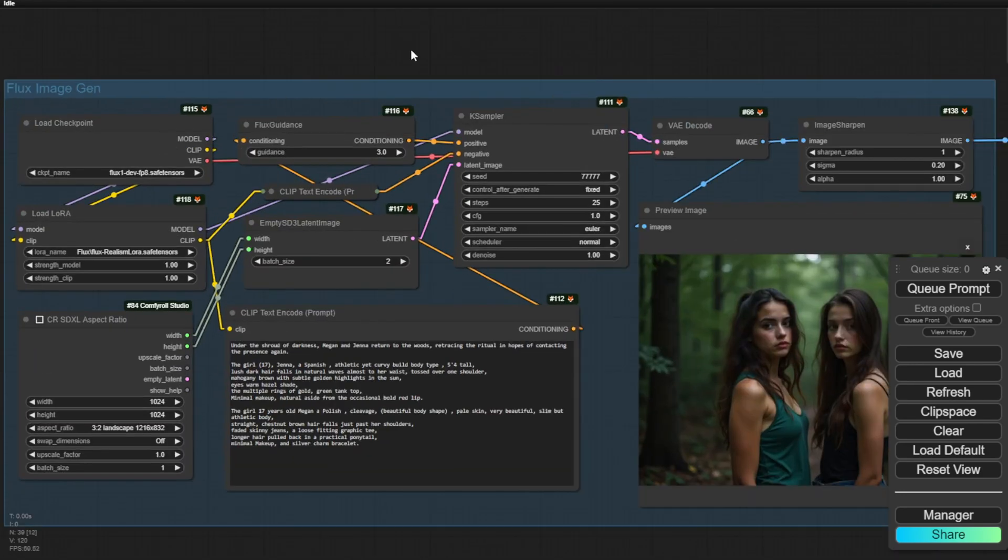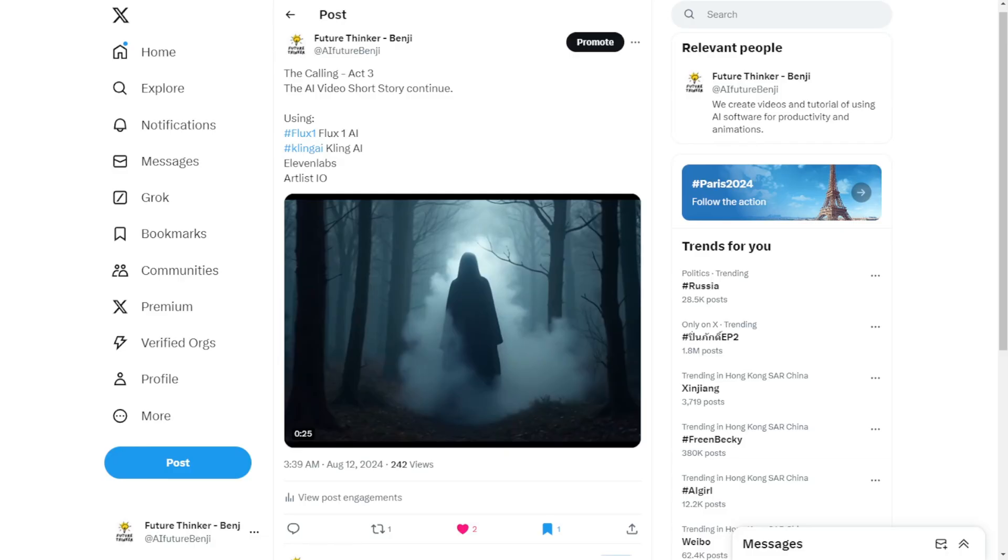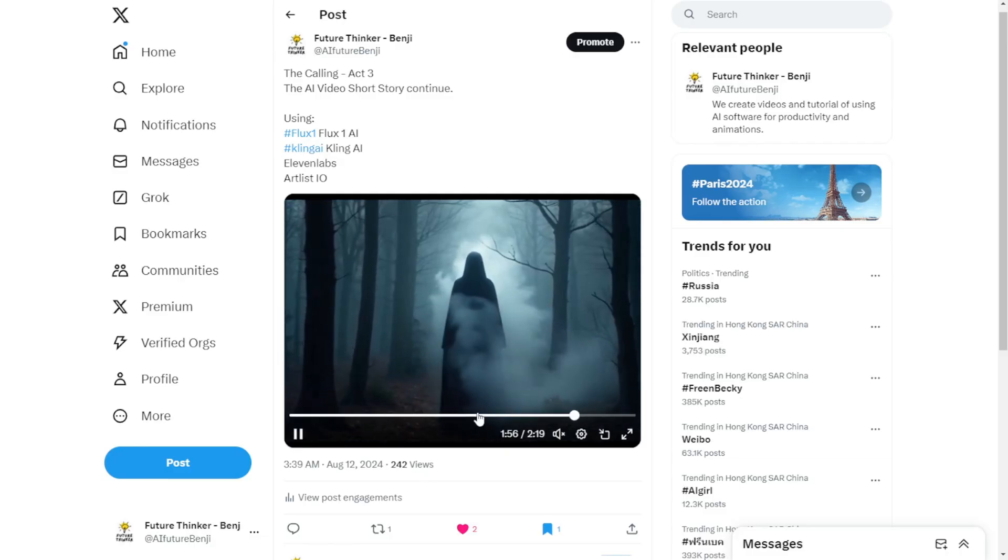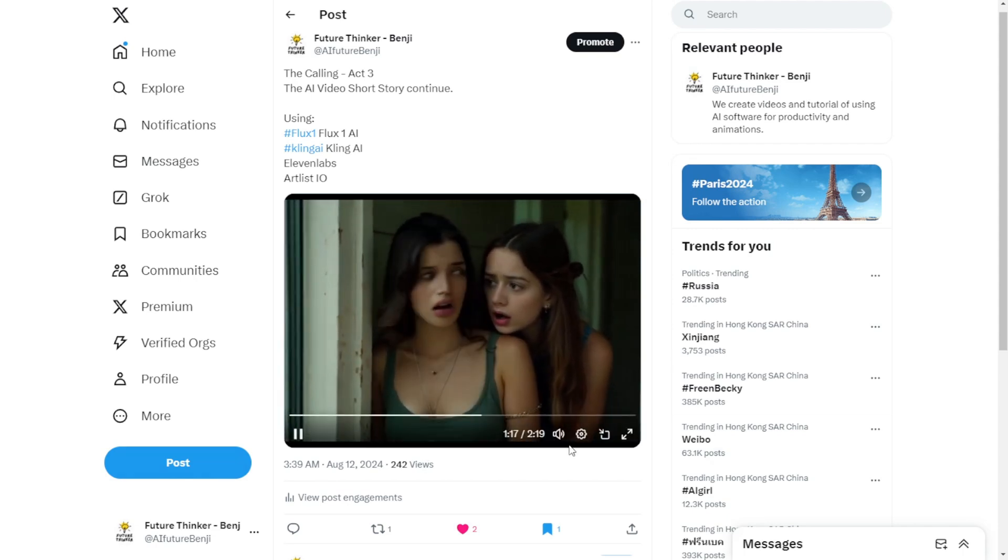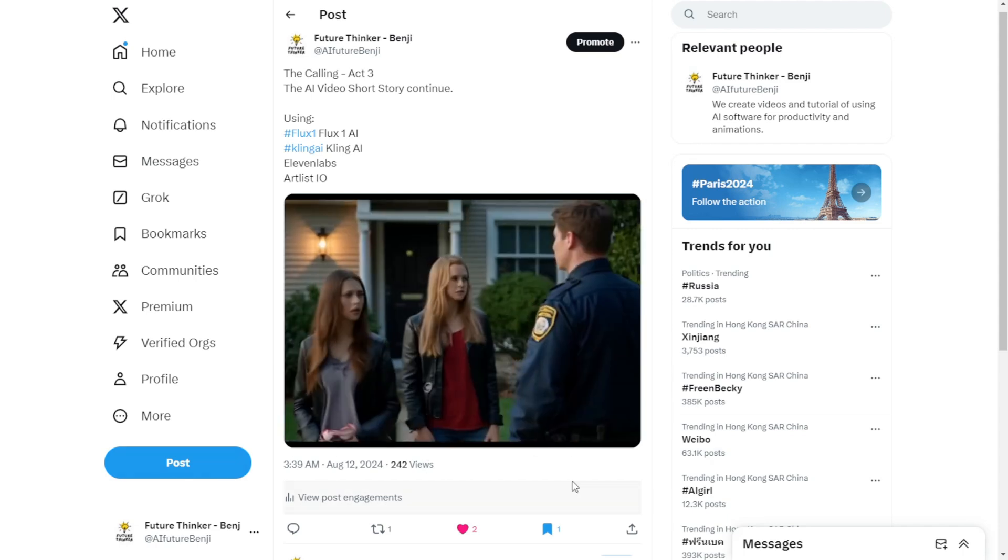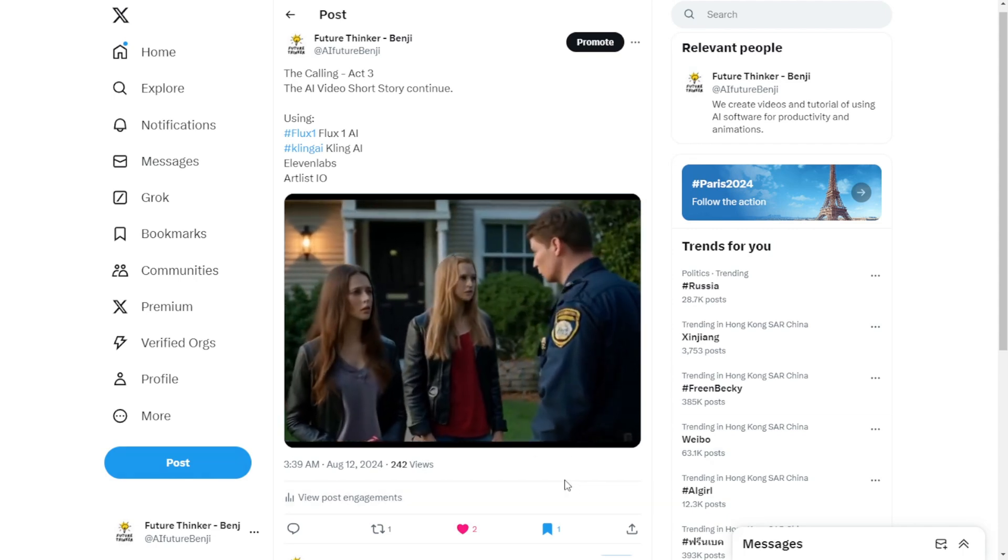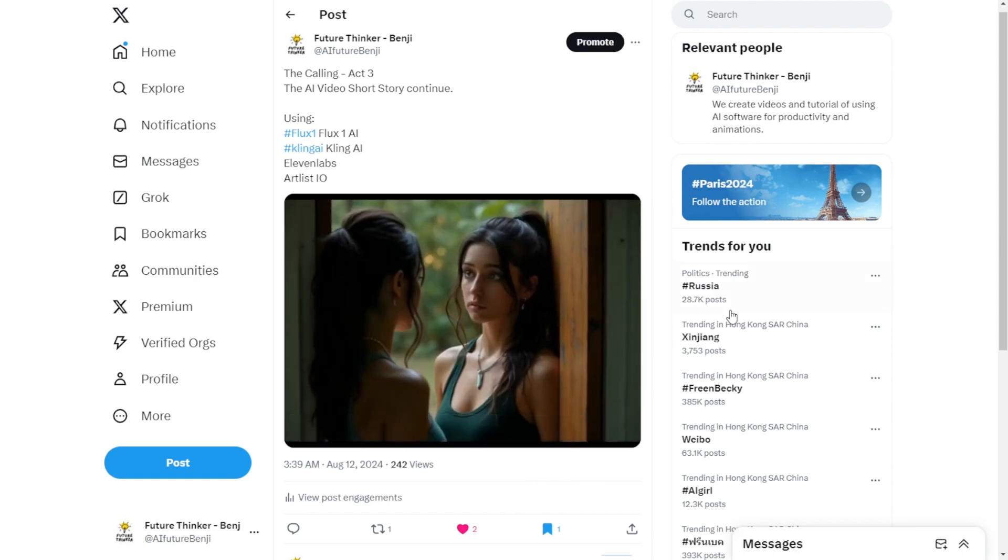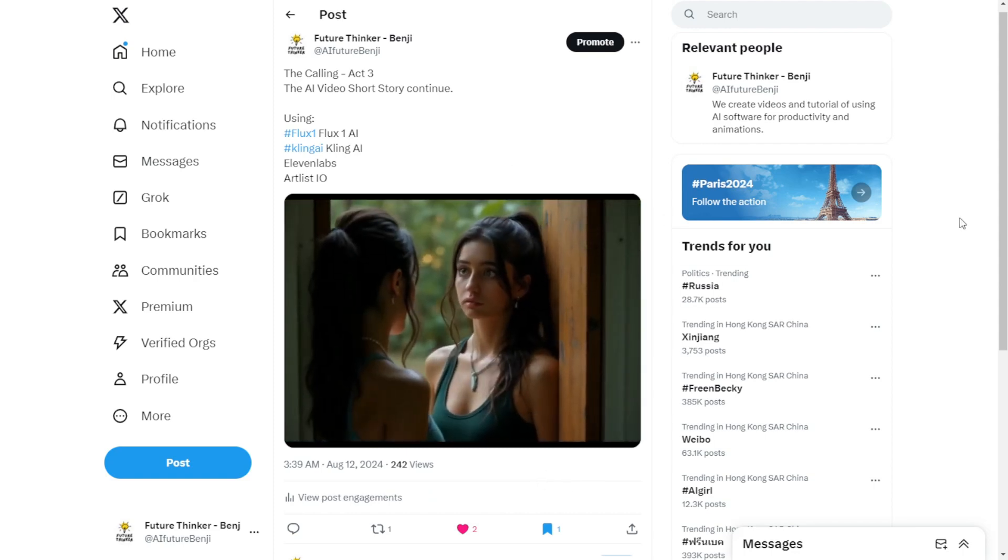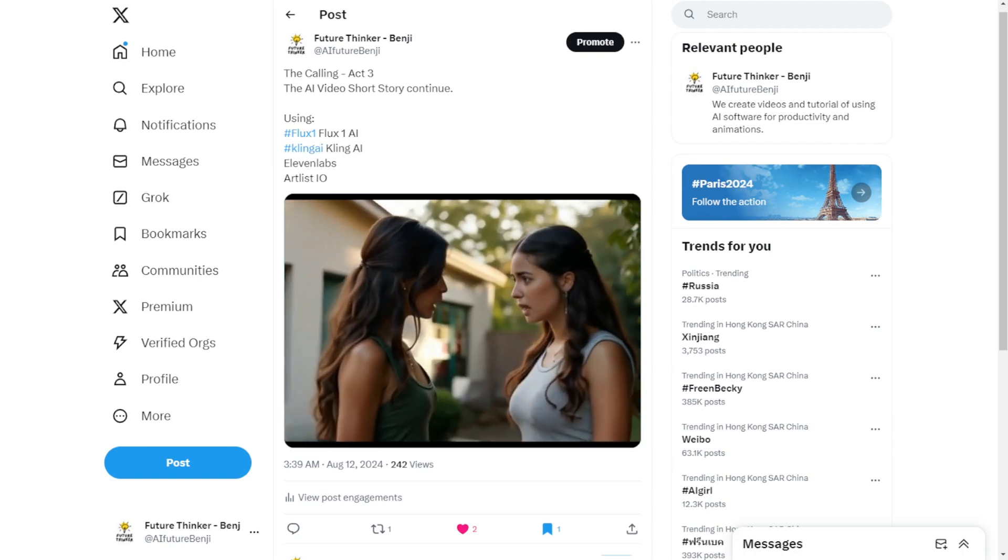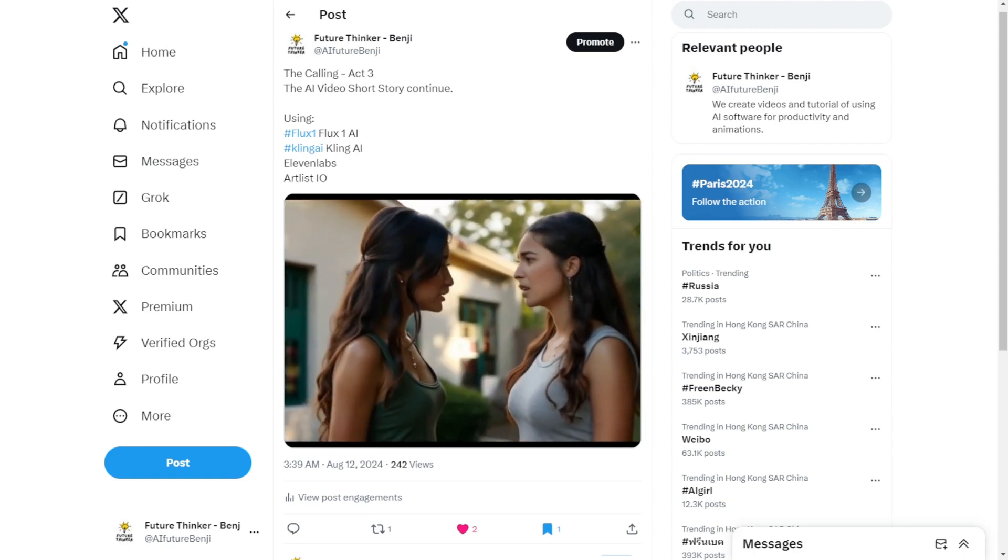So I'll see you guys in the next video. Hope this inspires you guys. If you guys have some ideas and want to create AI movies, videos, AI music videos, this is a pretty good solution using Flux to create realistic style images and bring them to AI videos. So hope this inspired you guys. I'll see you in the next video and have a nice day. See ya!